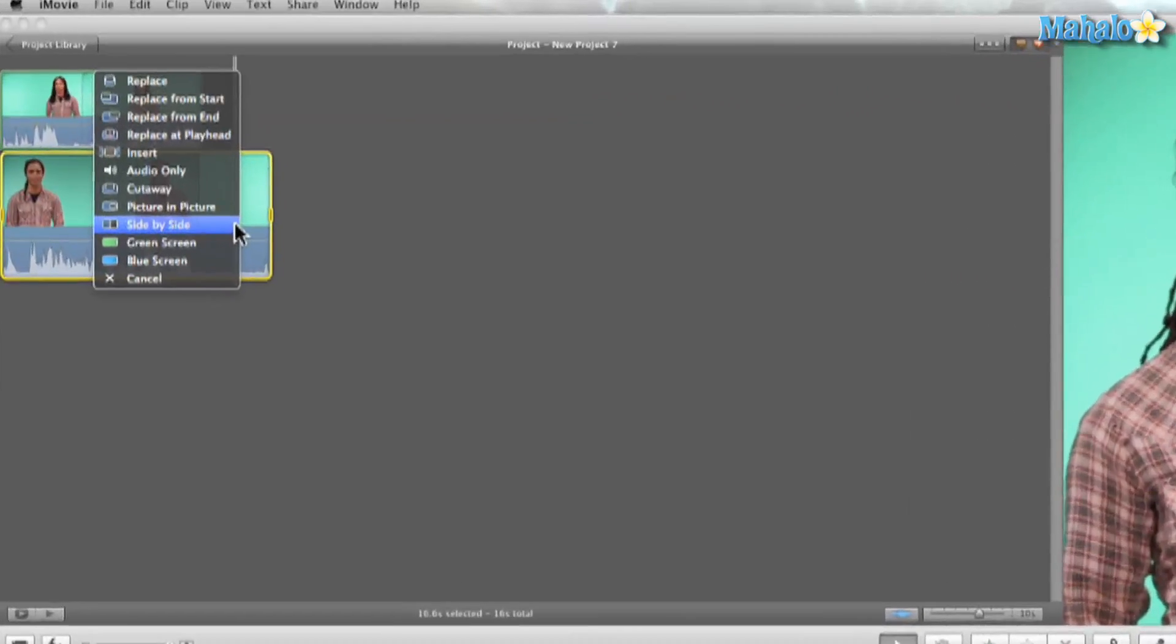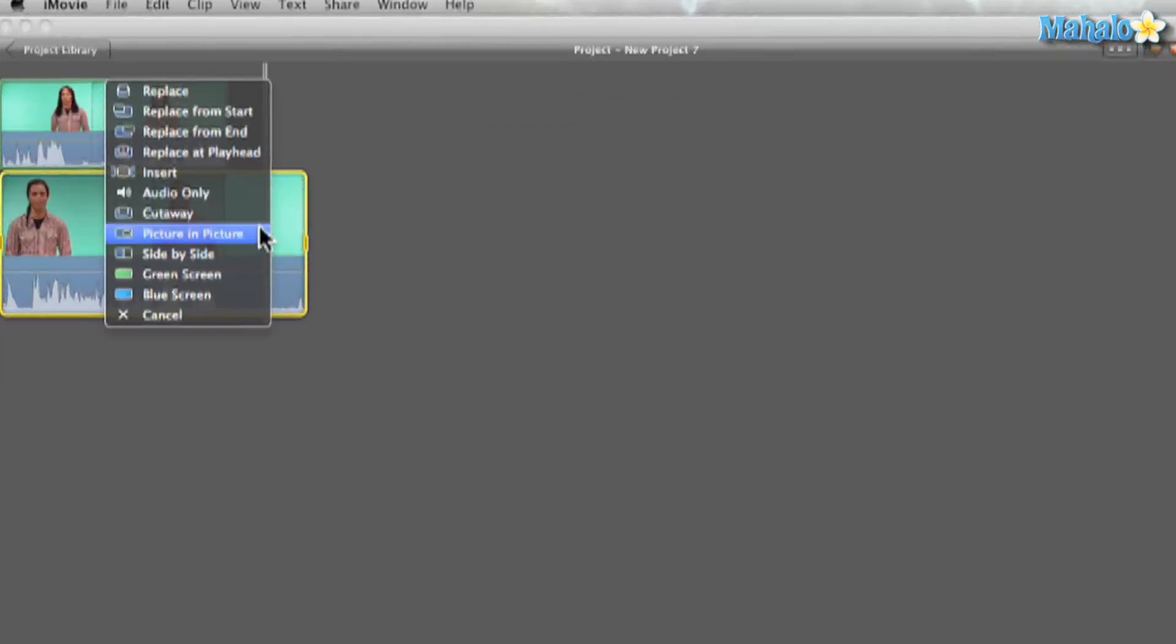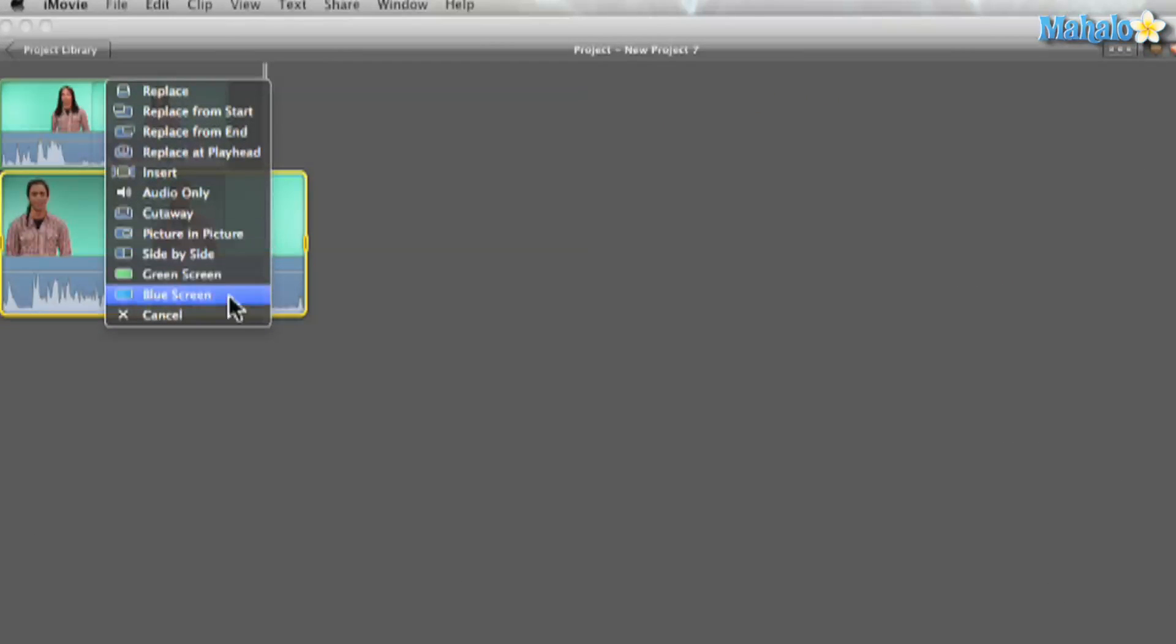bam, I have all these different options. There's blue screen, green screen, side by side, and even picture in picture.